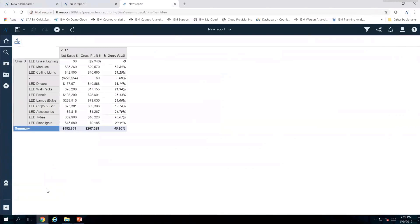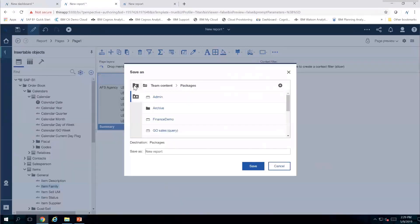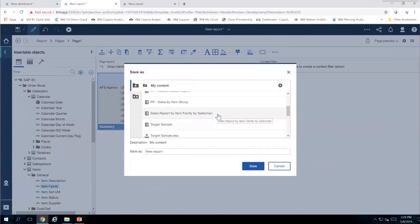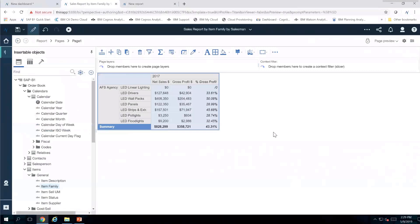So that's what I wanted to show you from a report perspective. Now I'm going to make sure I've saved this report, so I'll do File > Save As and put it in my content area. I have a report already created called Sales Report by Item Family by Salesperson and I'm just going to replace it with the one I've created, so it already existed but I'm replacing it now.